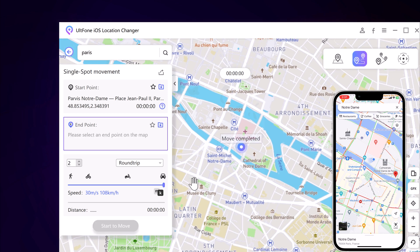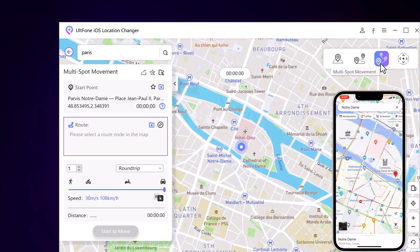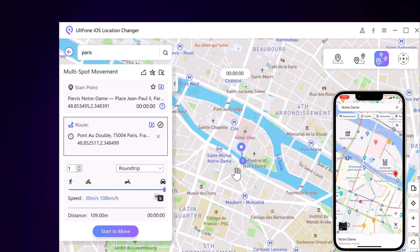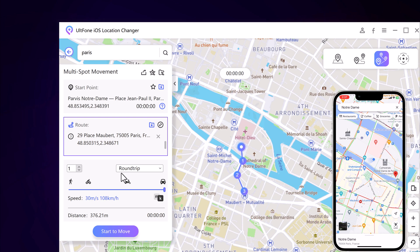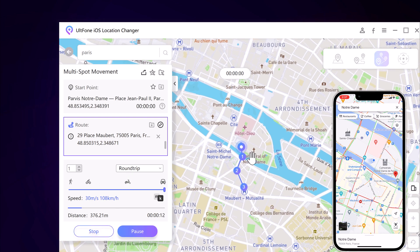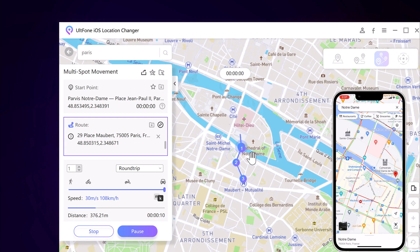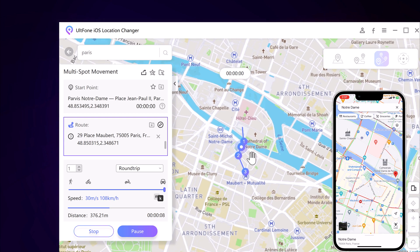With Multi Spot Movement, you can customize a route and let the GPS location move along multiple points. Click on the map to select different locations, and these spots will form a route in the order you choose. You can then set the speed as well as the number of round trips. Click start to move to simulate the GPS movement. Your location will then move along the route you specified at your chosen speed.